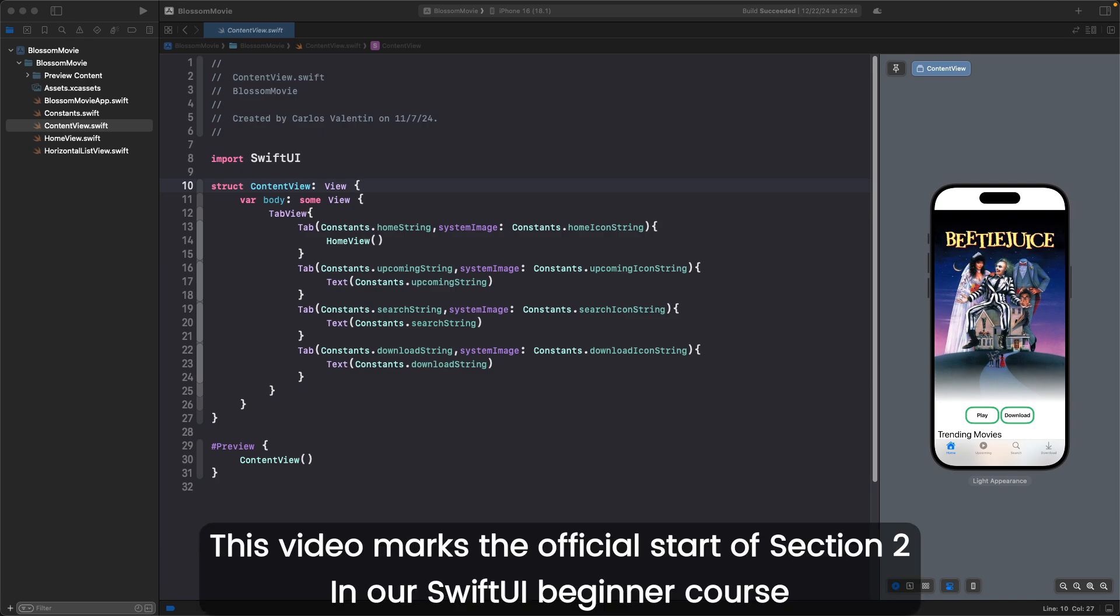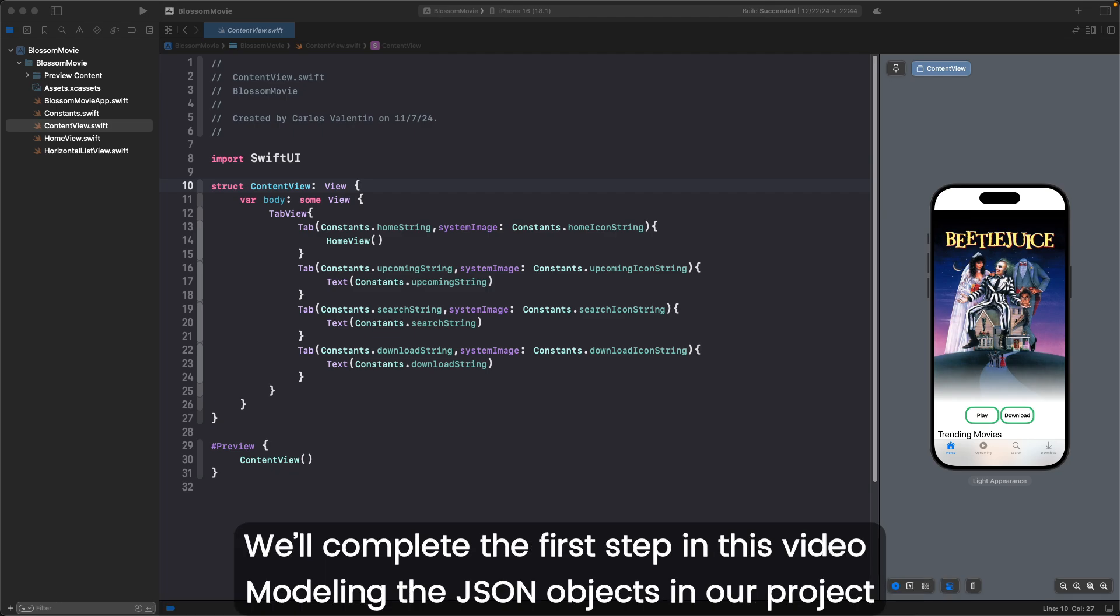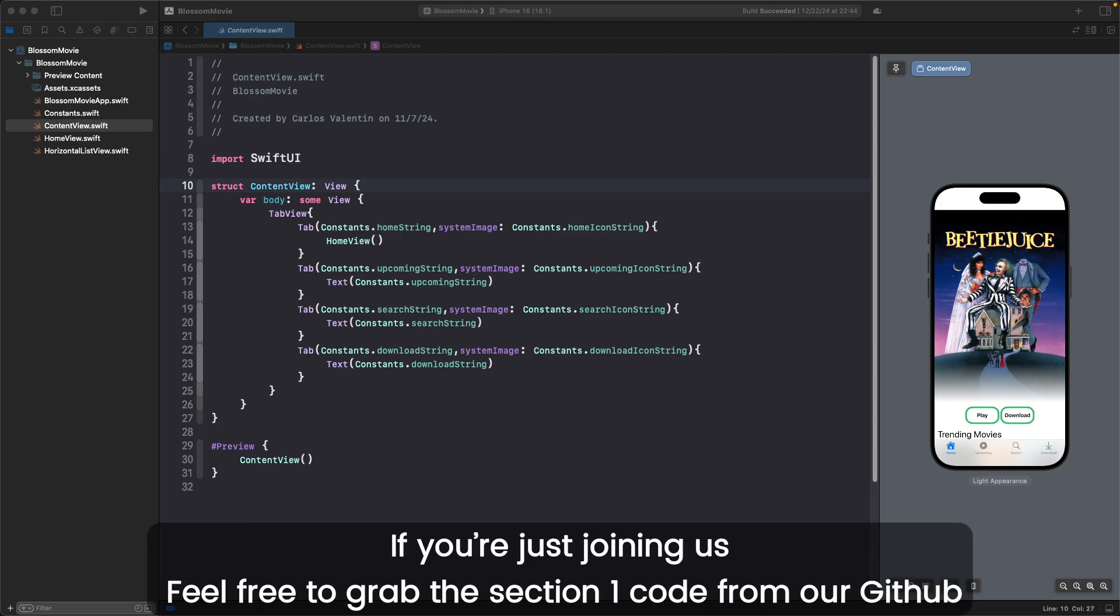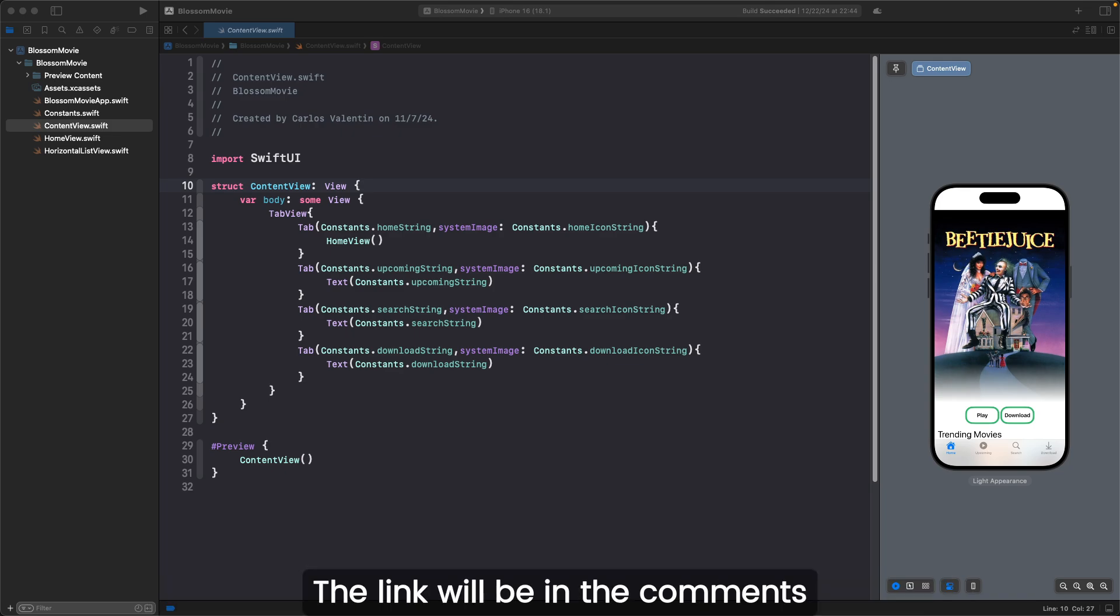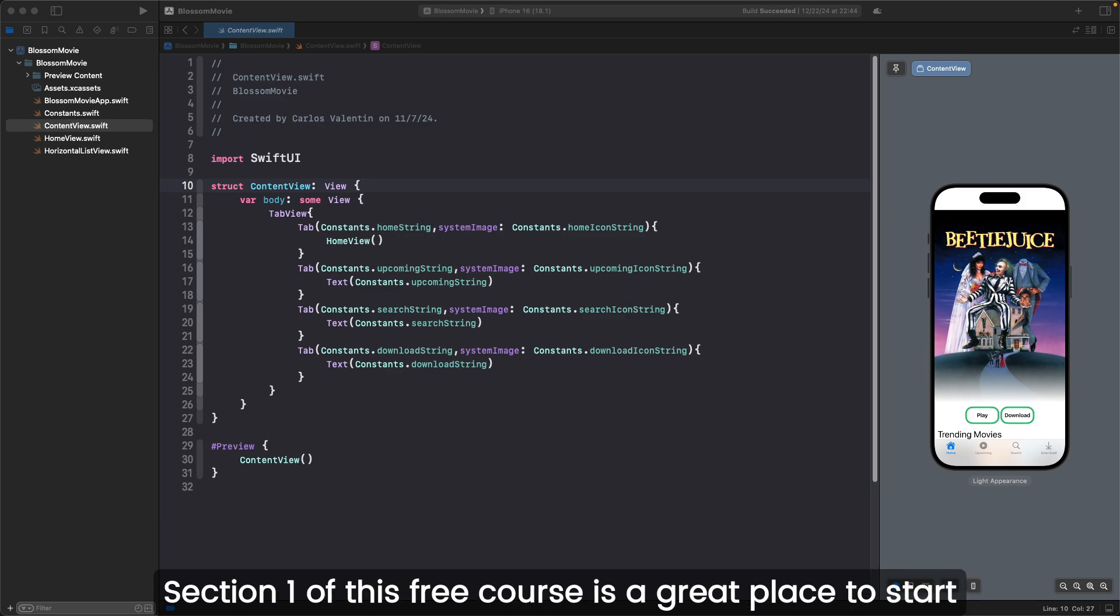This video marks the official start of Section 2 in our SwiftUI beginner course. The main goal of this section is to fetch and display live data from the Movie Database API. We'll complete the first step in this video, modeling the JSON objects in our project. If you're just joining us, feel free to grab the Section 1 code from our GitHub. The link will be in the comments. I do recommend having some experience with SwiftUI before starting this section. Section 1 of this course is a great place to start.